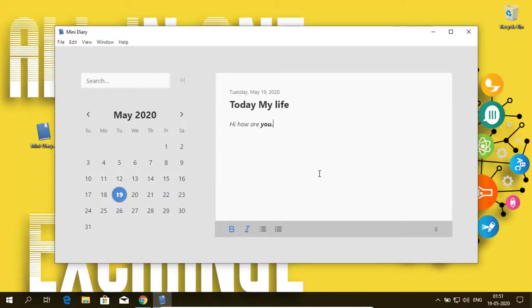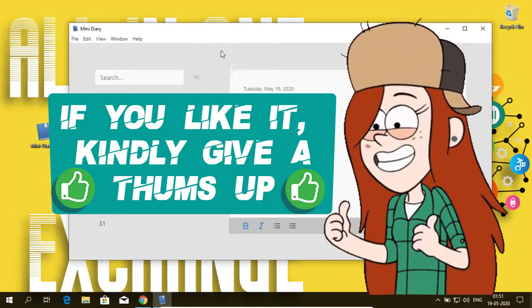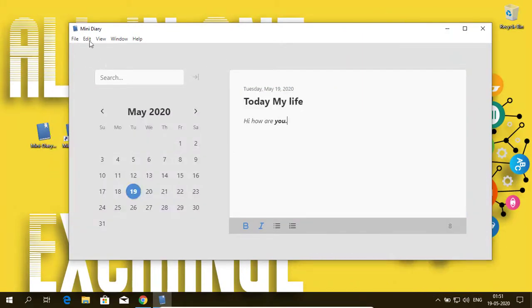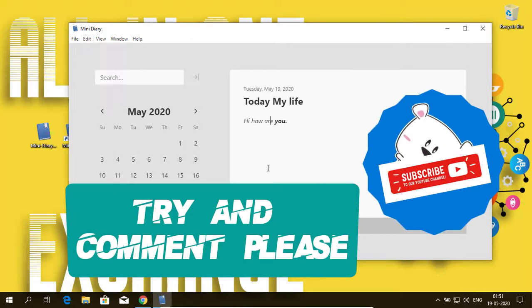Okay, that's it. If you like this video, kindly give a thumbs up. Try and comment. Please subscribe my channel for more videos.